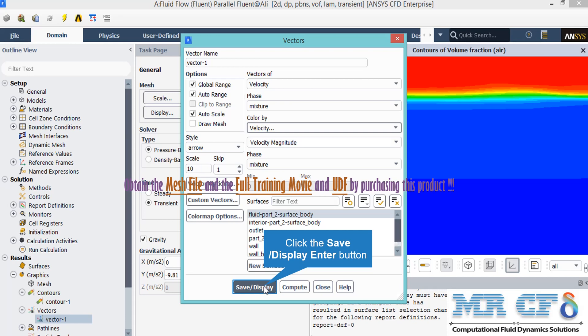After clicking our desired surface under the surface tab, by clicking on the Save Display button, you can see the velocity vectors in your computational domain.